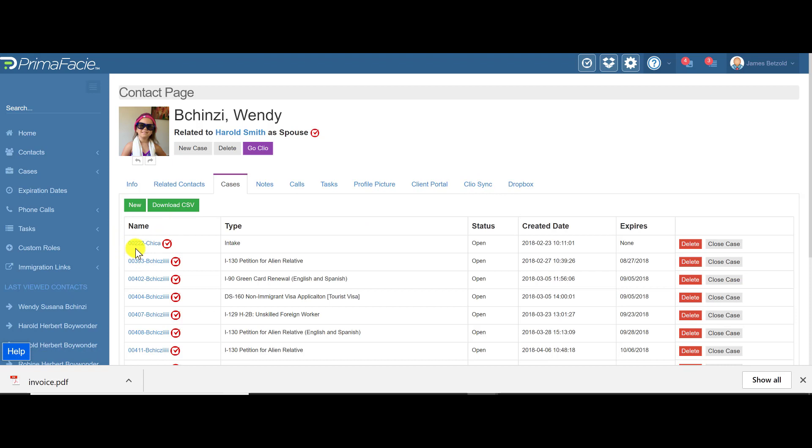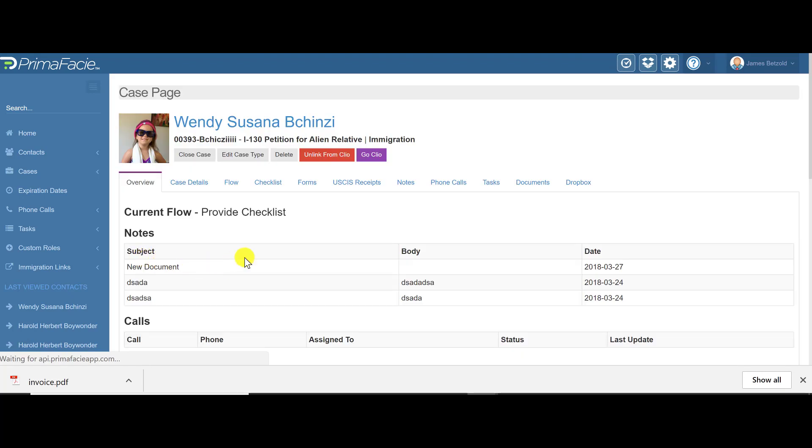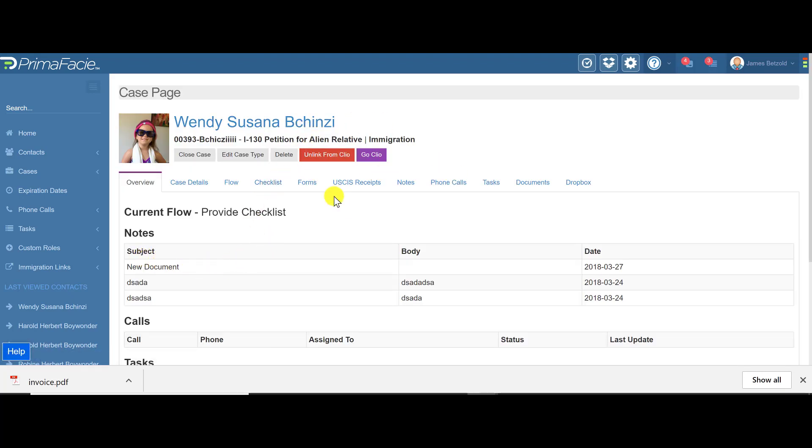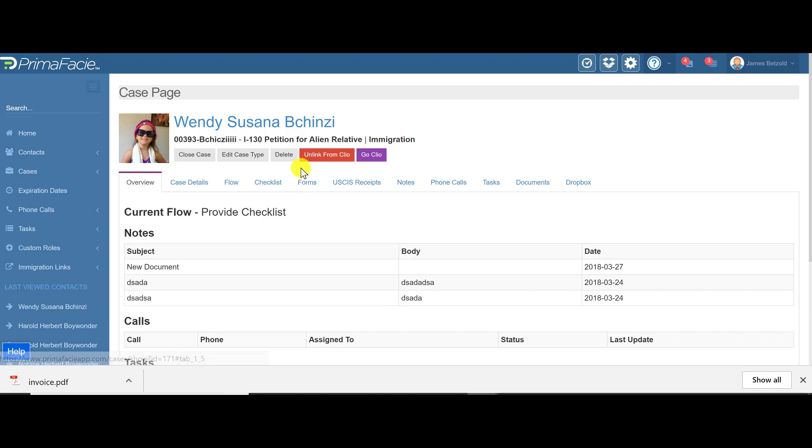Basically, let's look at the case here. Let's go to this I-130 case. Now here is where you're going to find the forms. You can't just create a form under a contact. You create a case and then you create a form inside the case. Why? Because it's better organization and there's no per-cost case, so it's better to be organized.